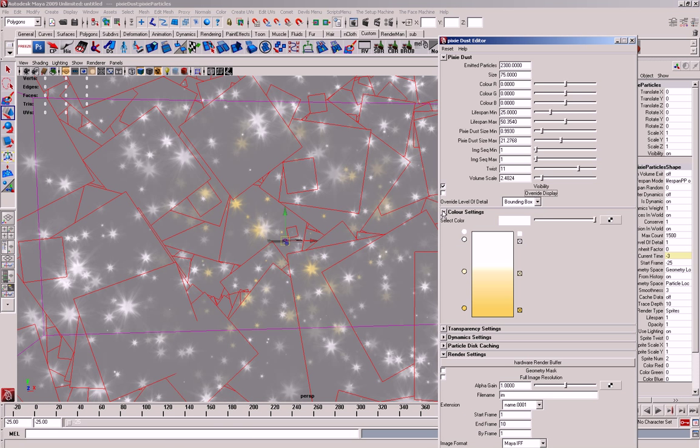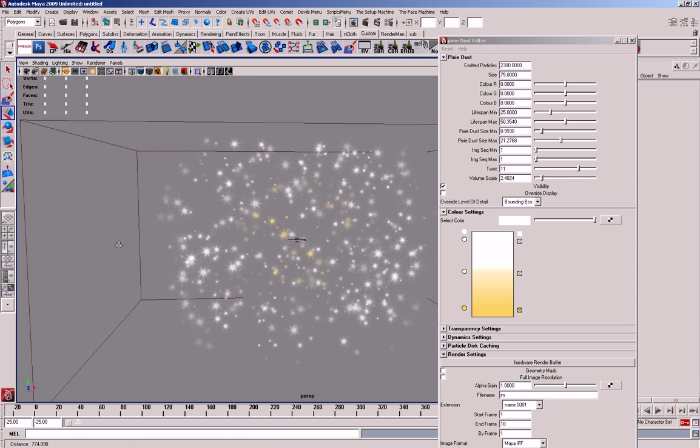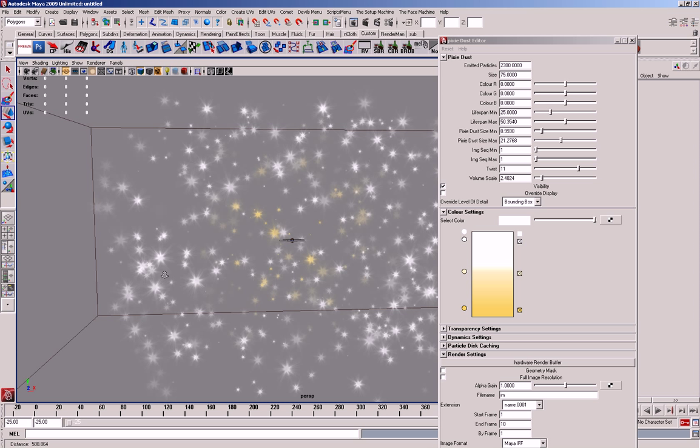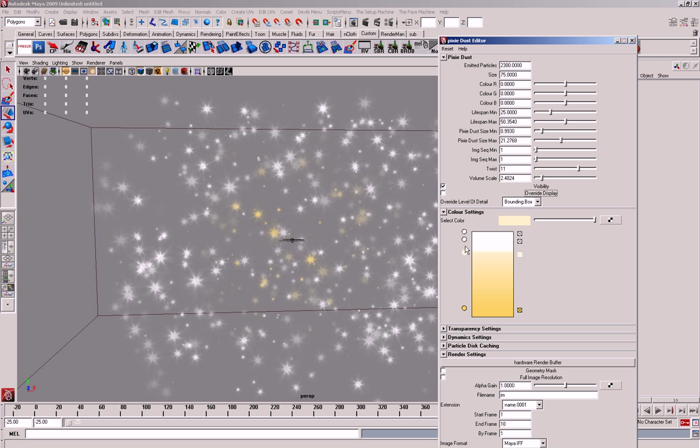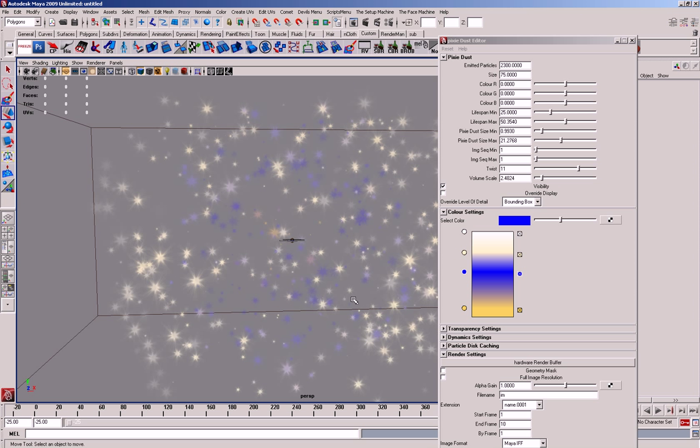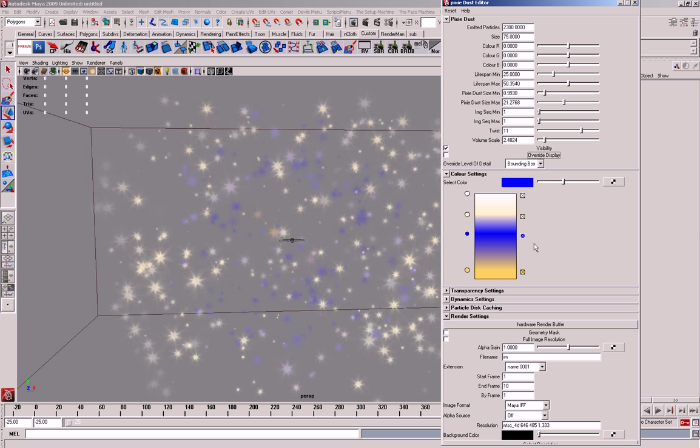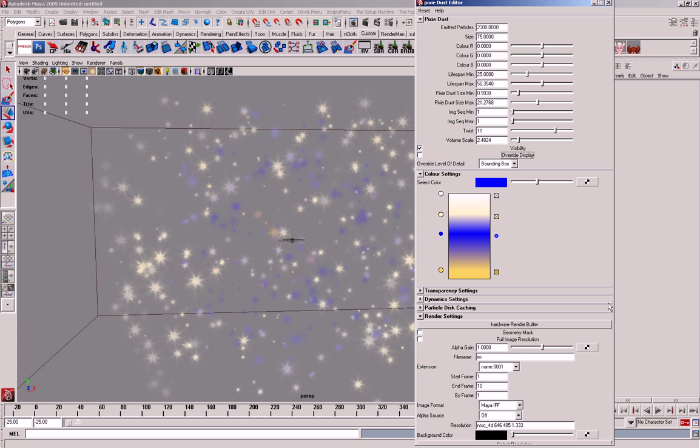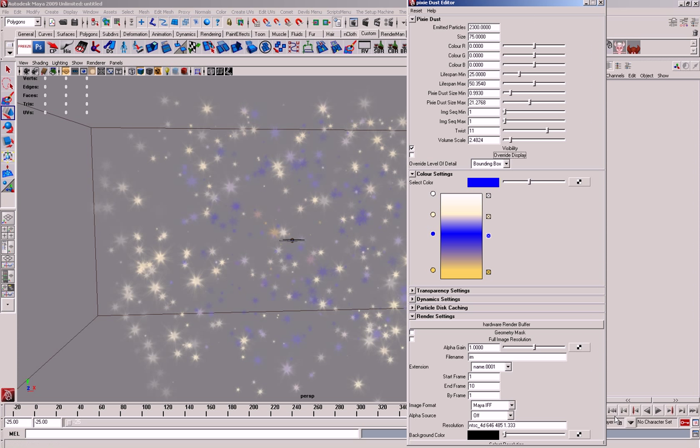And then you've got the colour settings, and it's based on a ramp, so you can move and change these, change the colour to blue, and you can see that it just gives you a bit more control over the way that the Pixie Dust looks.